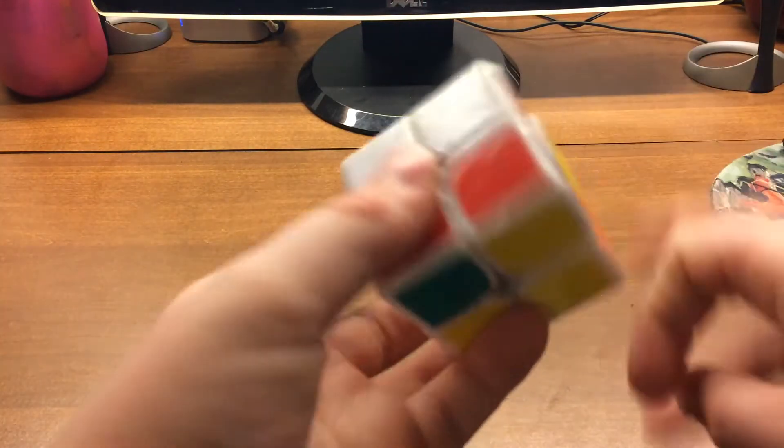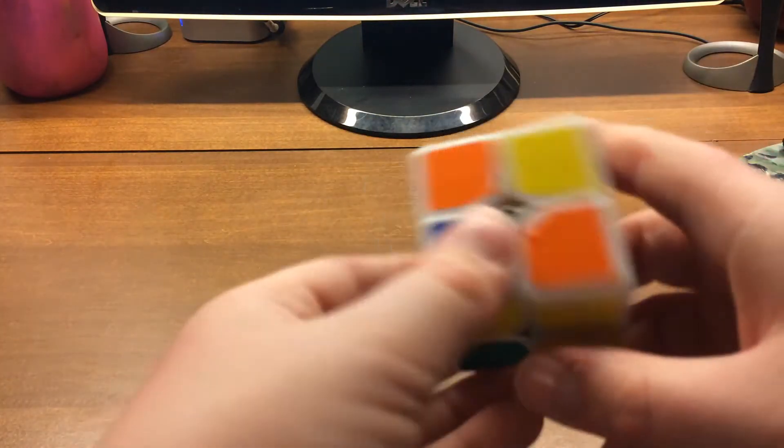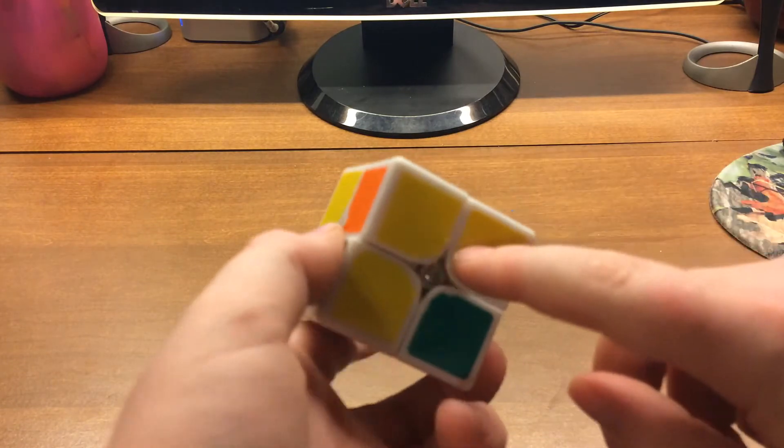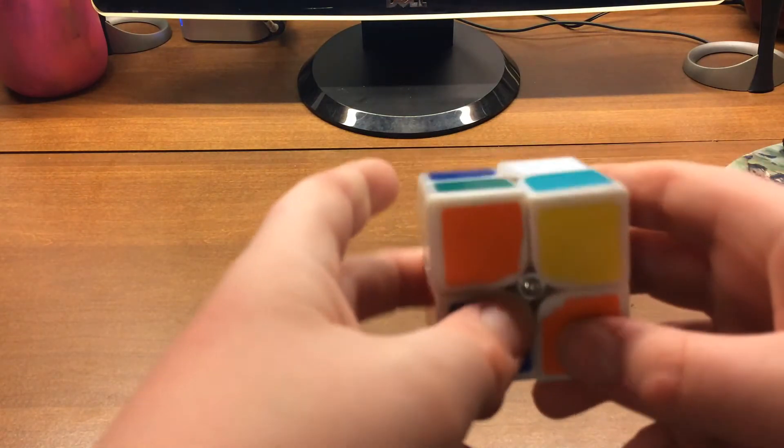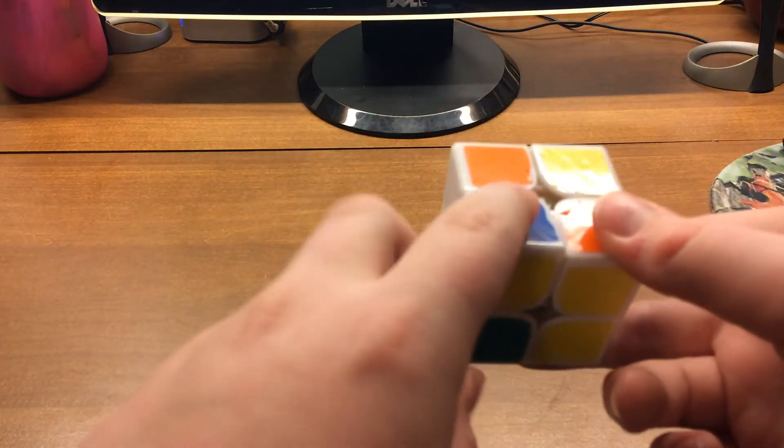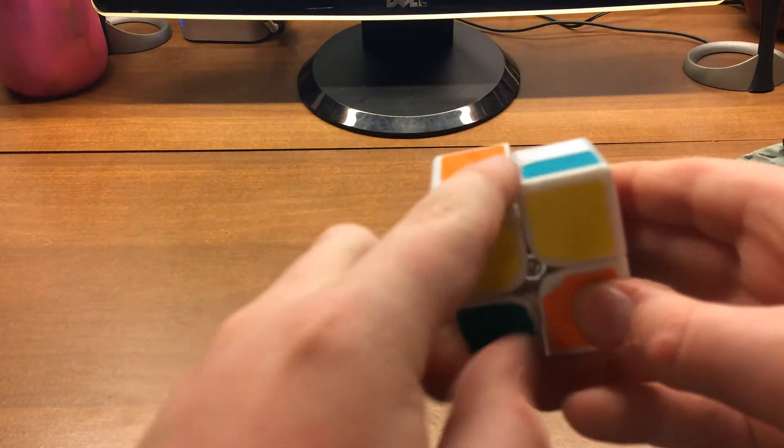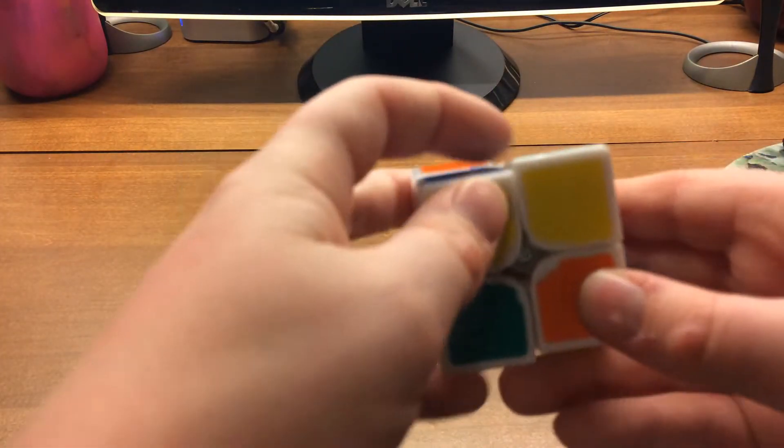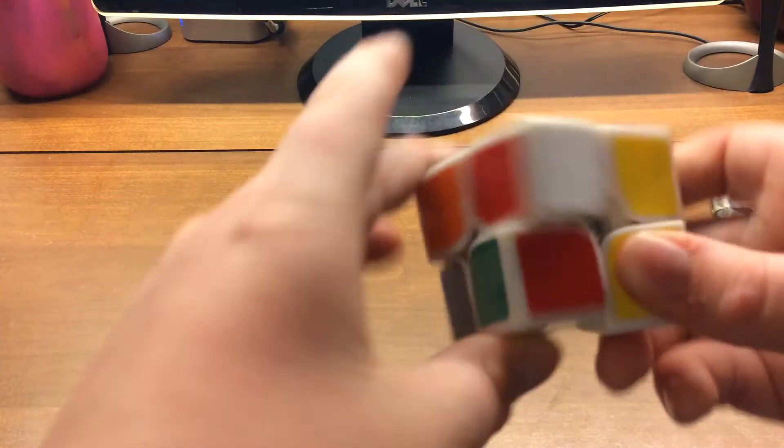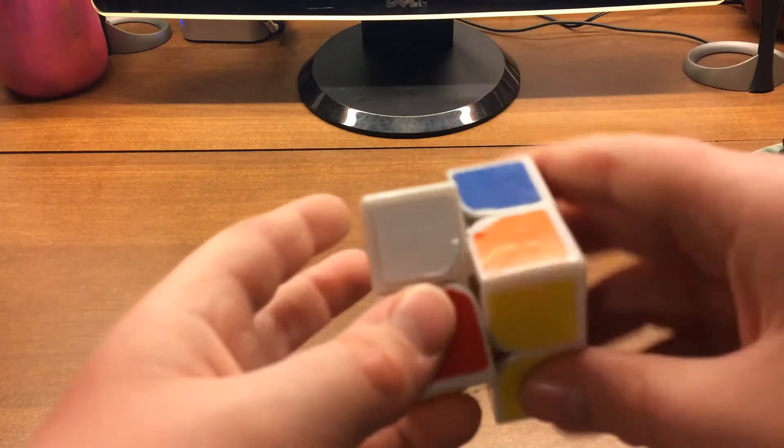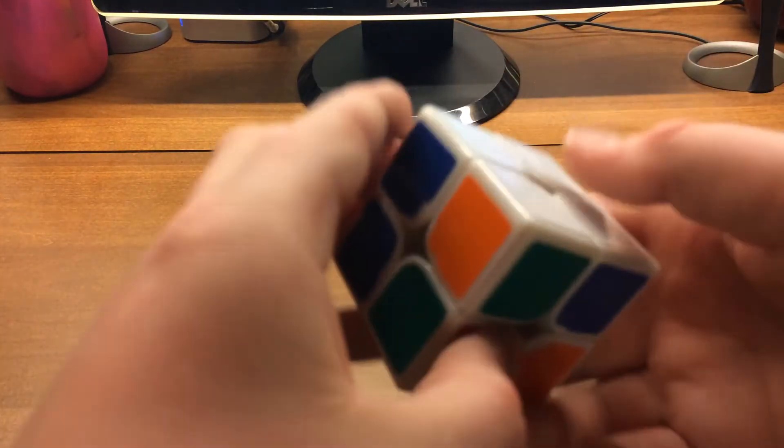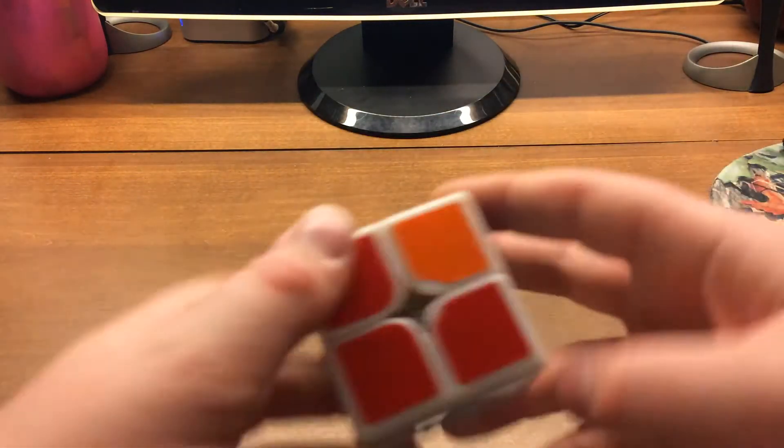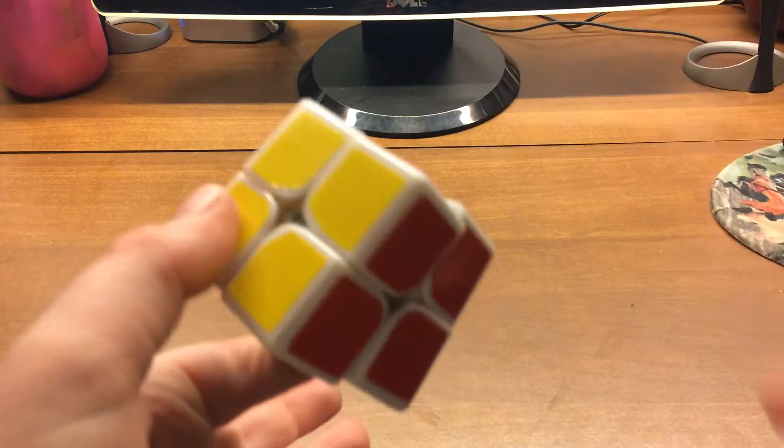Next scramble. So what I'm noticing first is these two opposites on yellow. And then this piece and this piece. So what I would do is bring this one up and then put it in two at a time. Then do the OLL case. And then we get an X2 PBL. Done.